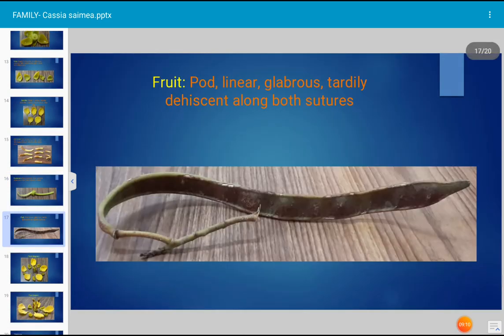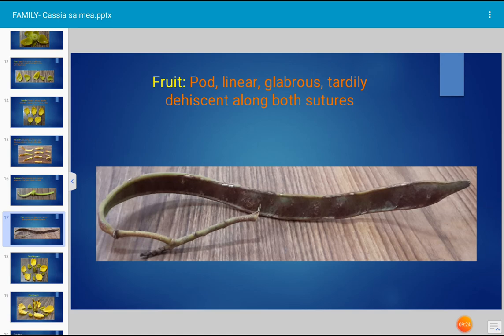The fruit of Cassia simea, family Cesalpinaceae, is a pod — a linear pod — and it shows tardily dehiscent opening along both sutures. Suture means the line of dehiscence naturally present on the fruit. After maturity the fruit opens along both sides of the pod to release the seeds.